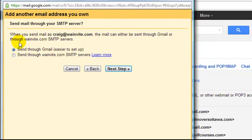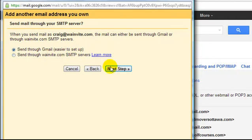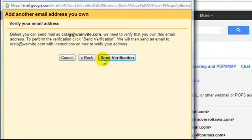When you send mail as Craig at WA Invite, the mail can either be sent through Gmail or through WA Invite SMTP server. We're going to send it through Gmail because for one reason it's easier to set up. So we're going to click on next. So it's going to send a verification. So click on send verification.